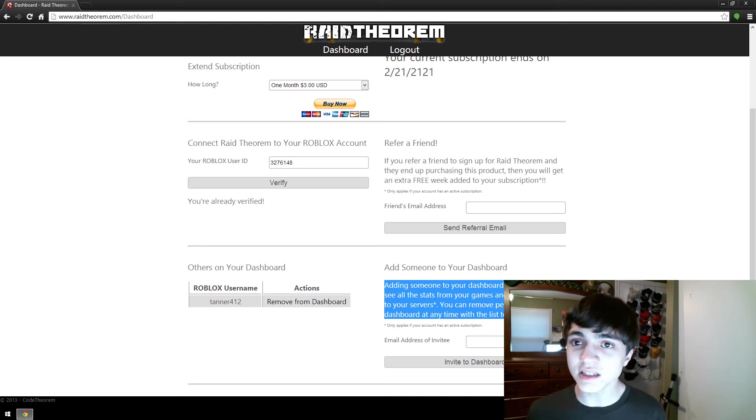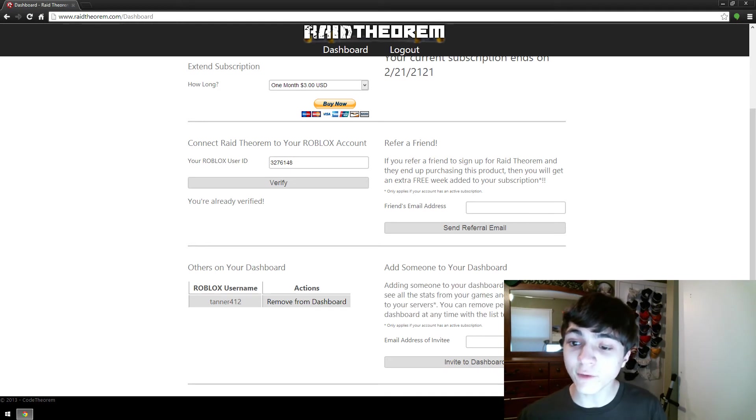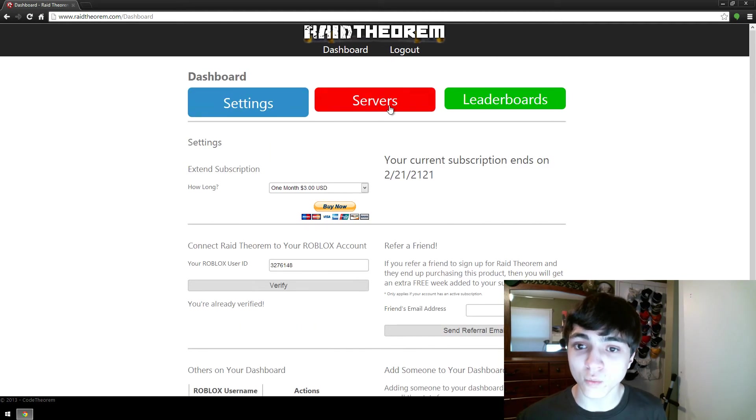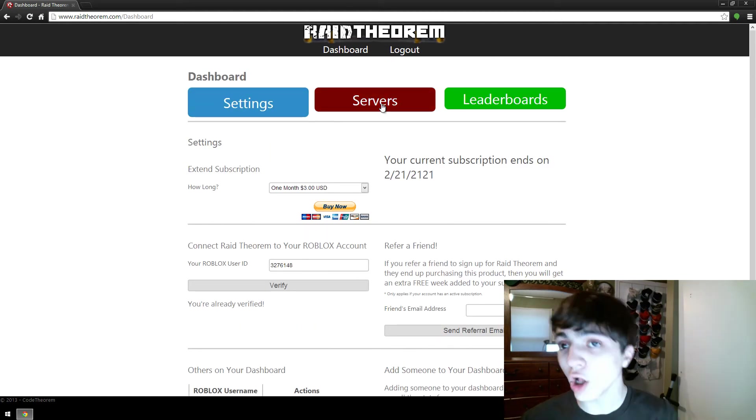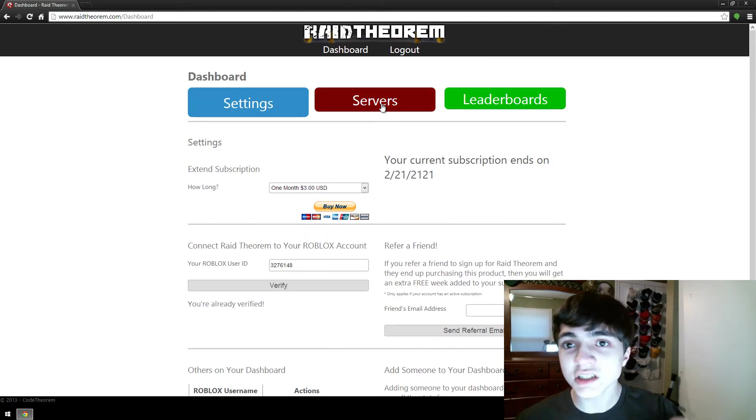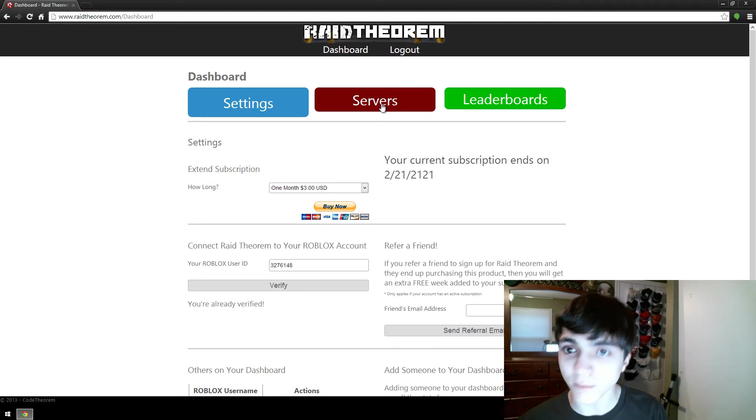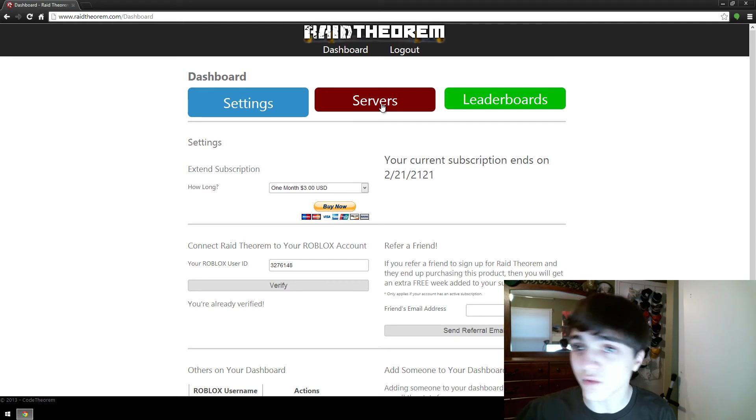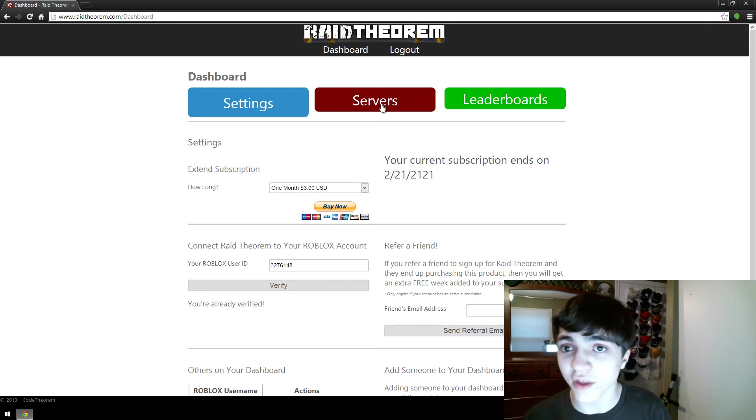So what this means is if you're paying for Raid Theorem, when you click on servers you can see all of the servers that have ever existed since you put Raid Theorem into your game, the Raid Theorem model that is, and you've set up HTTP service and you've done all the stuff to set Raid Theorem up in your game.